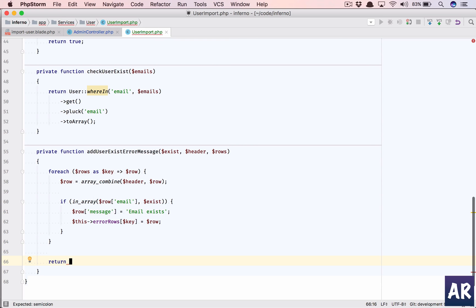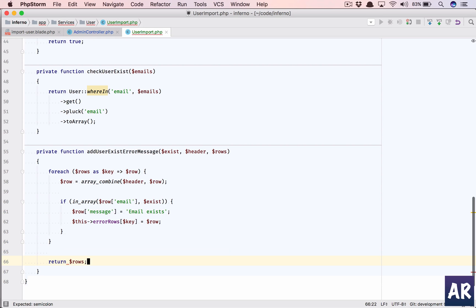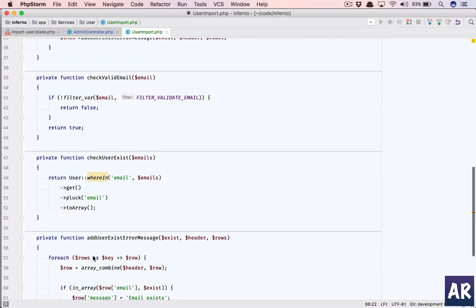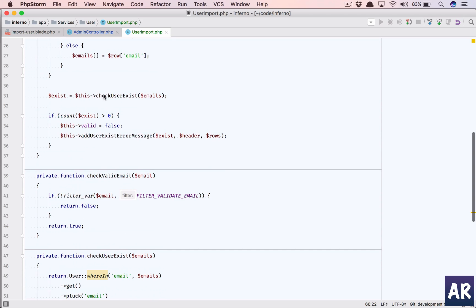And then I'll just return the rows. And here, so what we are doing here is we have successfully...